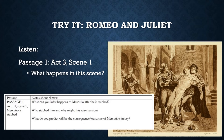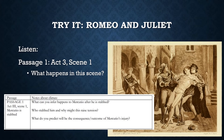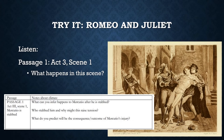Enter Romeo. Tybalt: 'Well, peace be with you, sir. Here comes my man.' 'Romeo, the love I bear thee can afford no better term than this — thou art a villain. Boy, this shall not excuse the injuries that thou hast done me. Therefore turn and draw.' Romeo: 'I do protest, I never injured thee, but love thee better than thou canst devise, till thou shalt know the reason of my love. And so, good Capulet, which name I tender as dearly as mine own, be satisfied.'